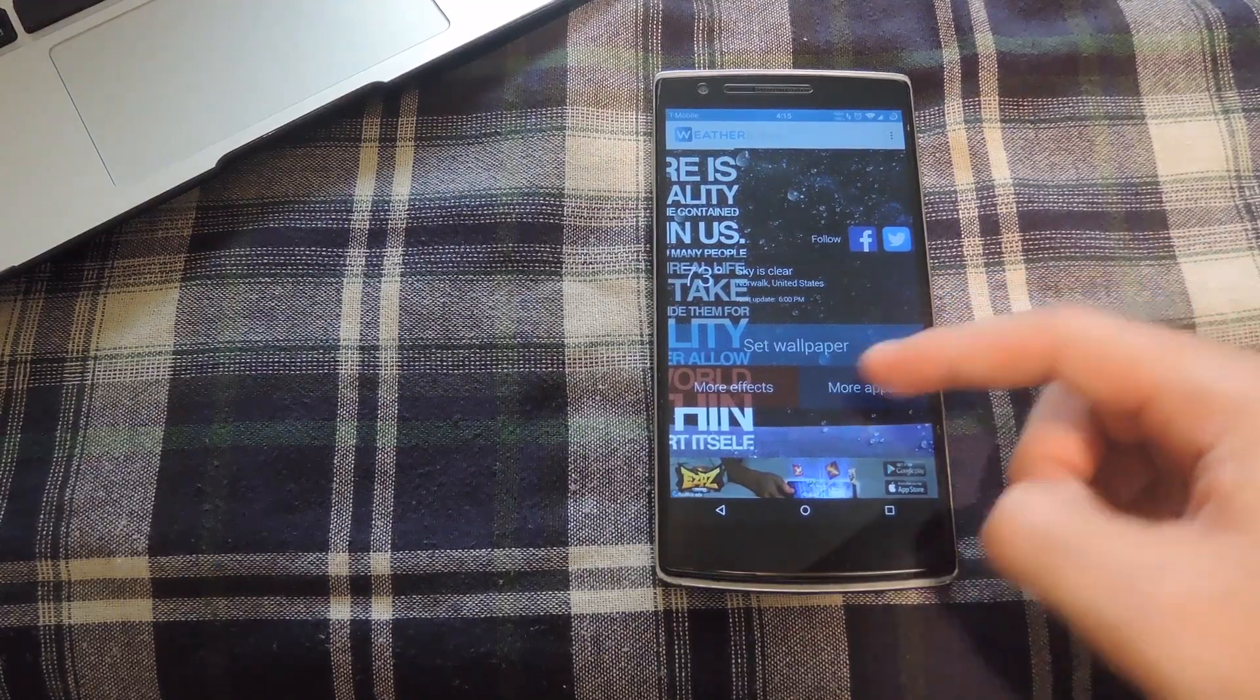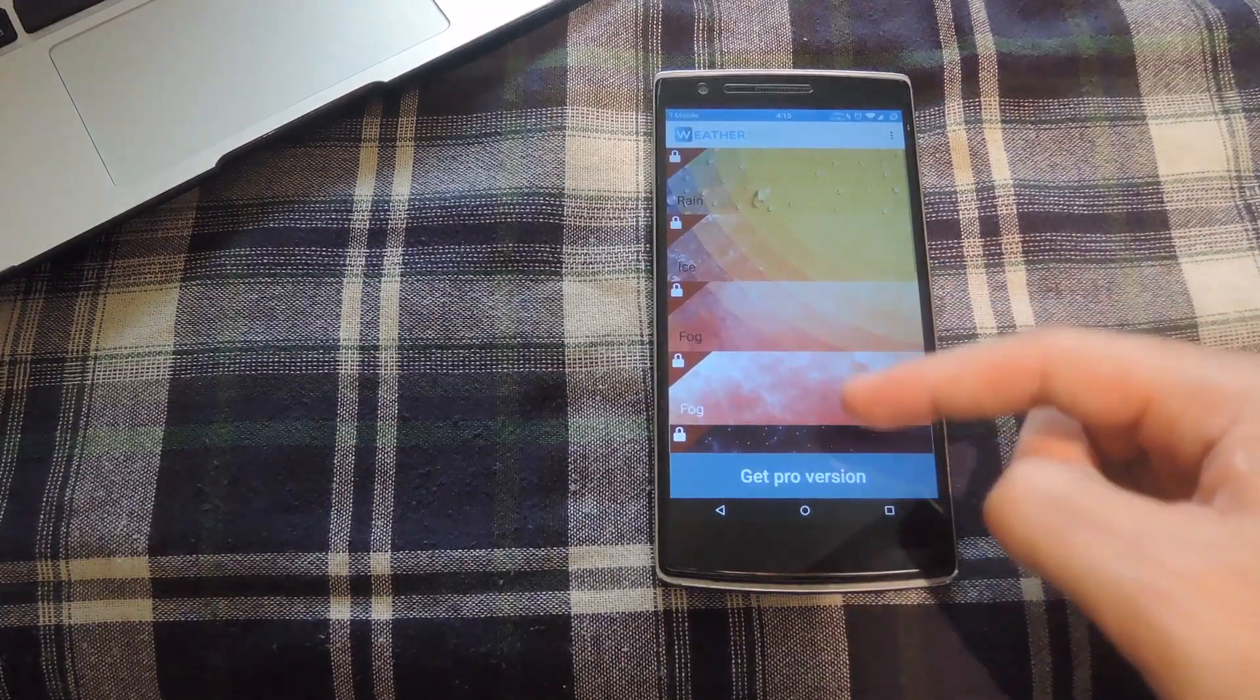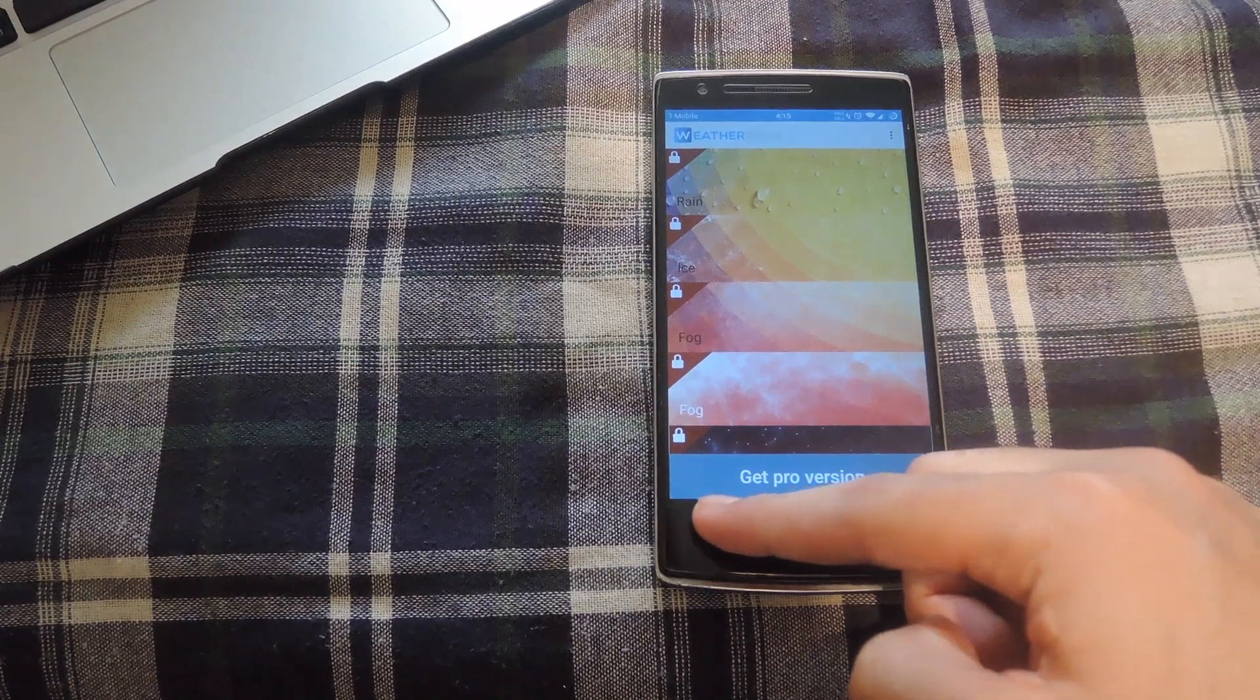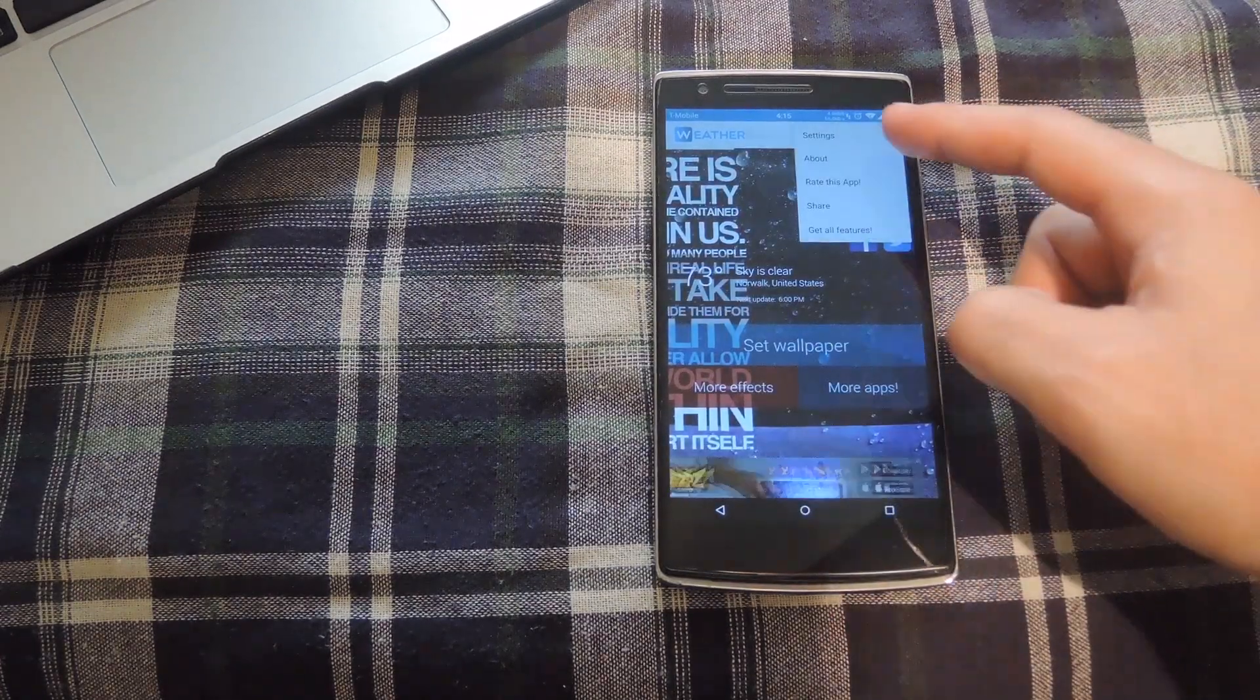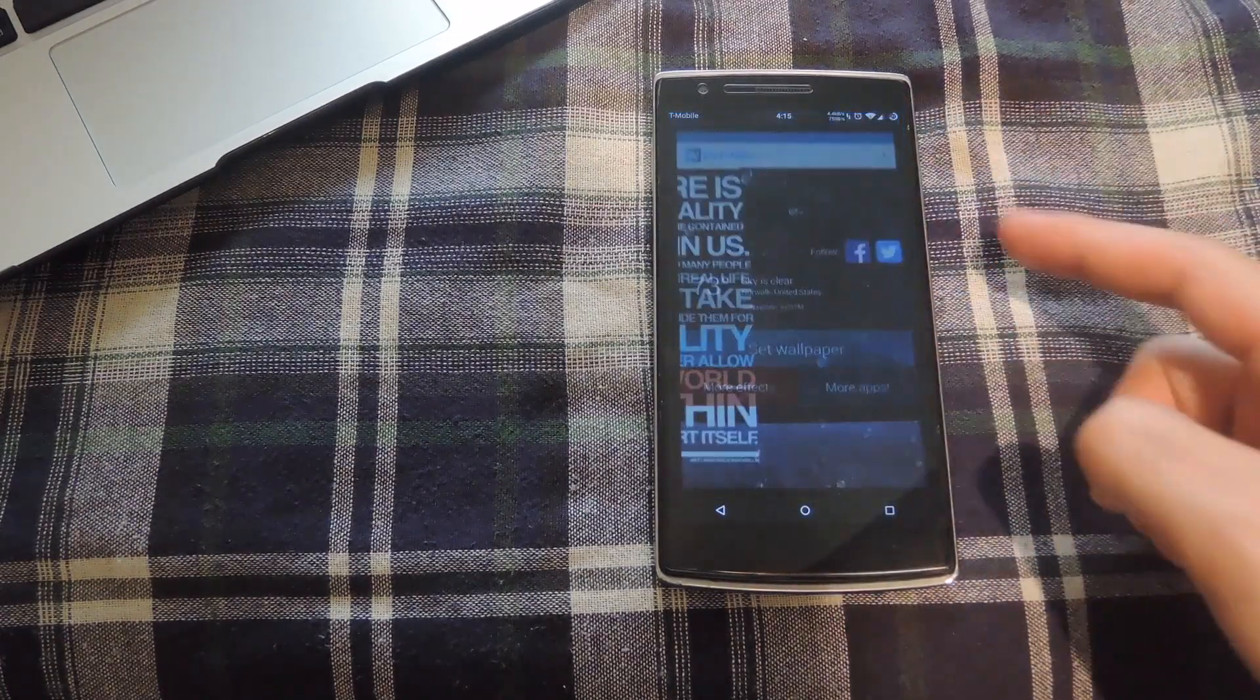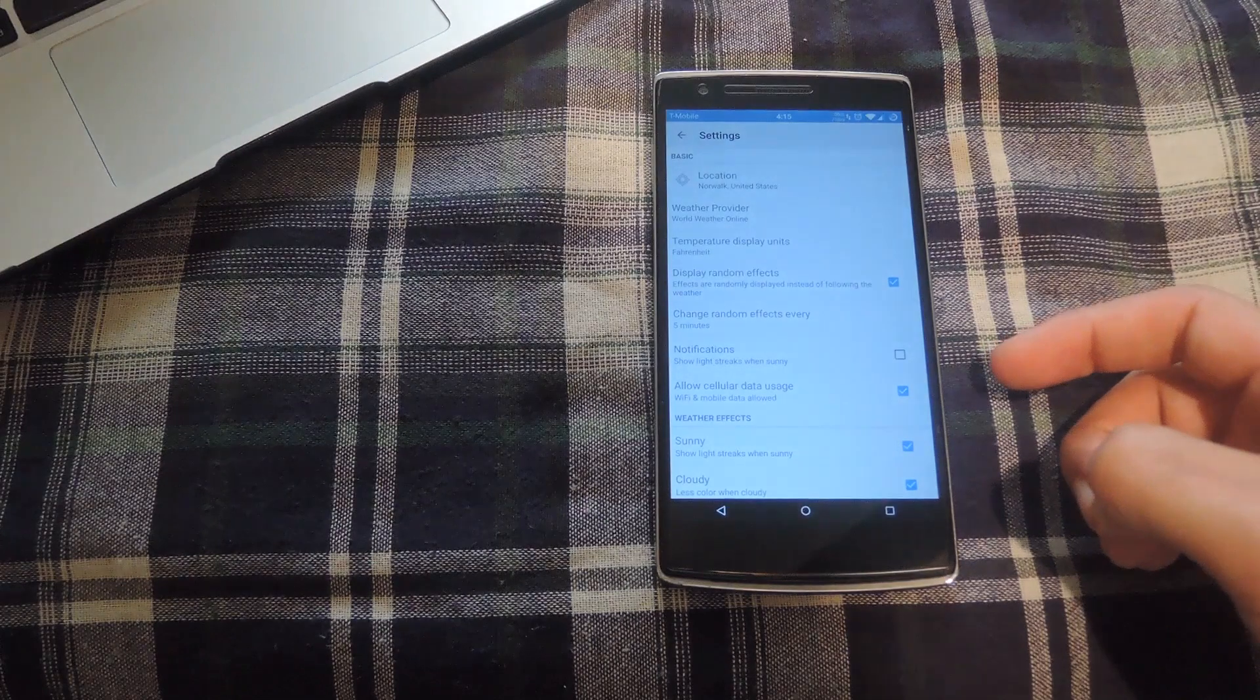If you choose more effects, that's how you get to the in-app purchase for the pro version. And if you go up to the top right, you can click on settings to change how this works.